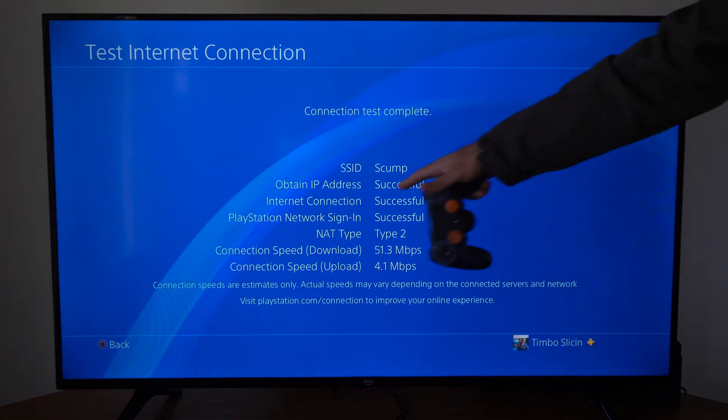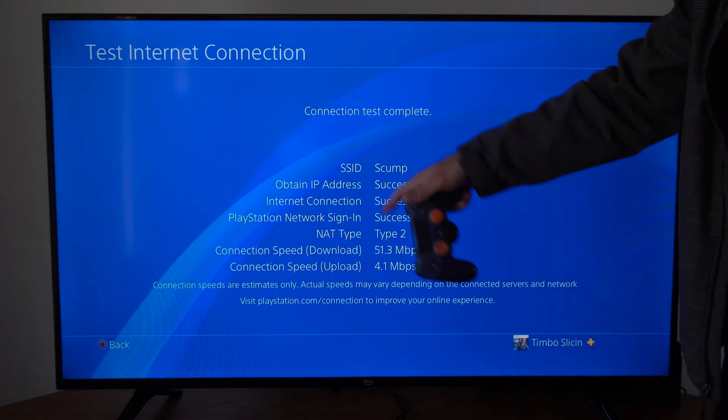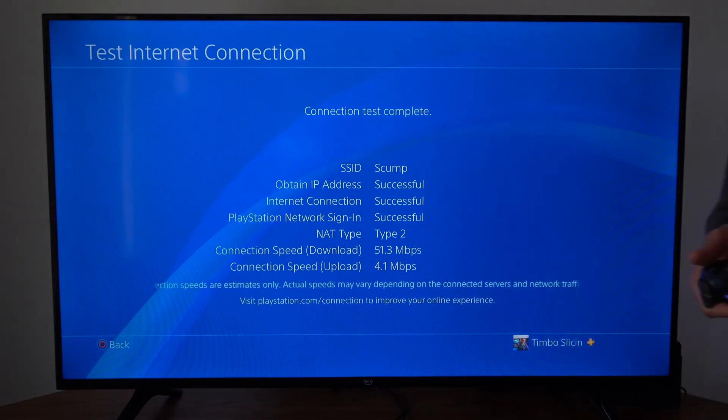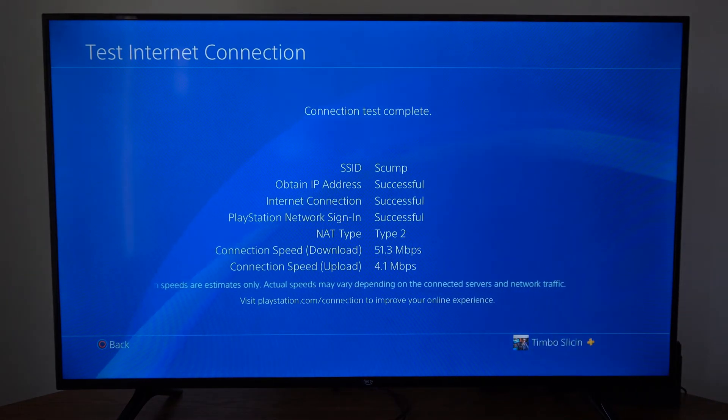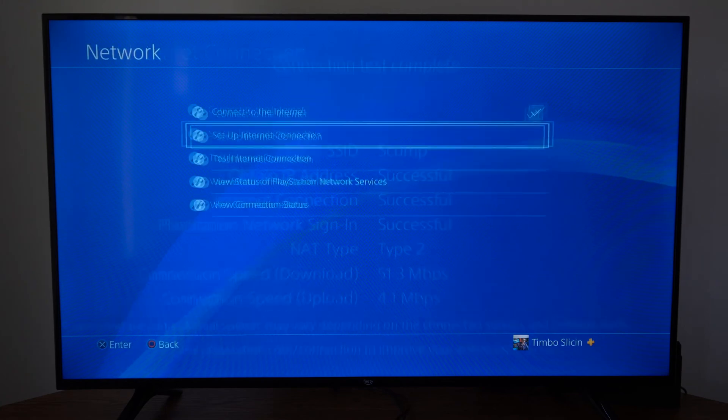So now I'm successfully connected to the internet on my PlayStation 4 via Wi-Fi.